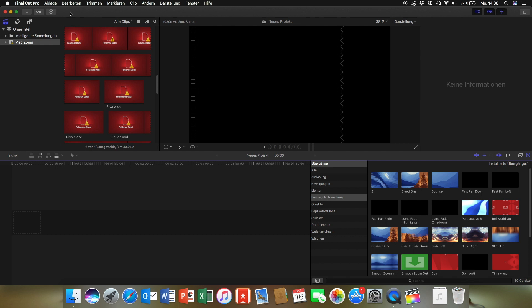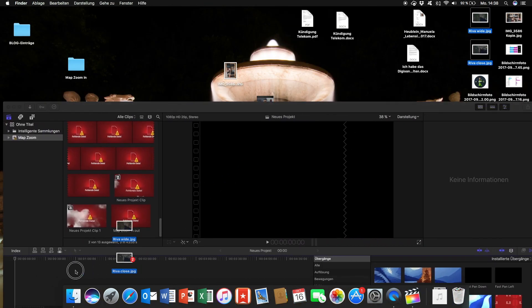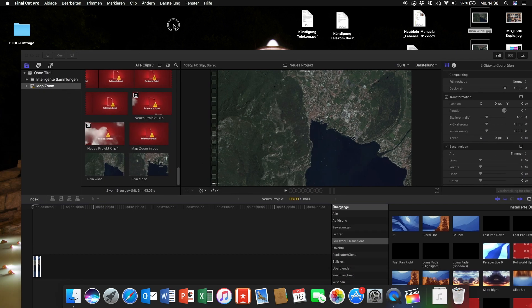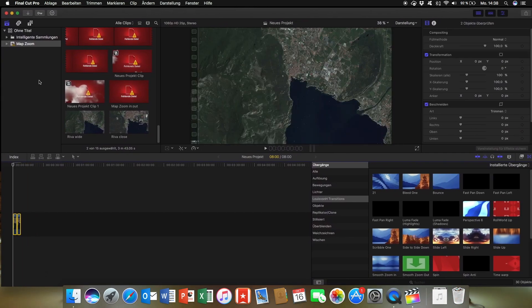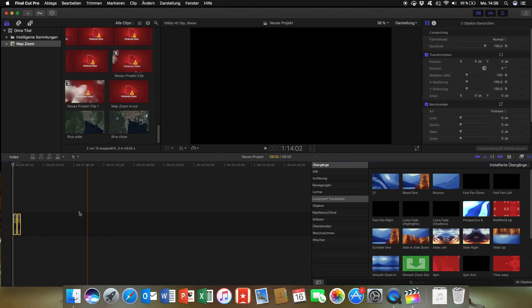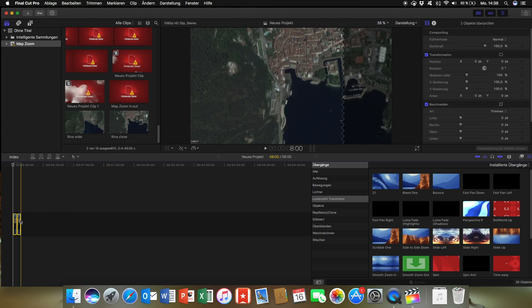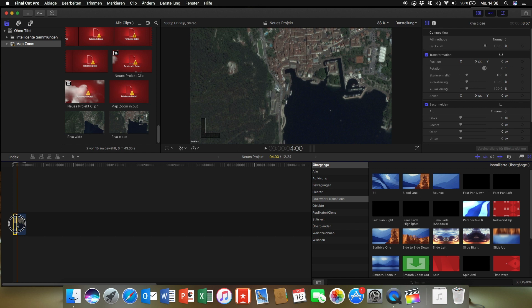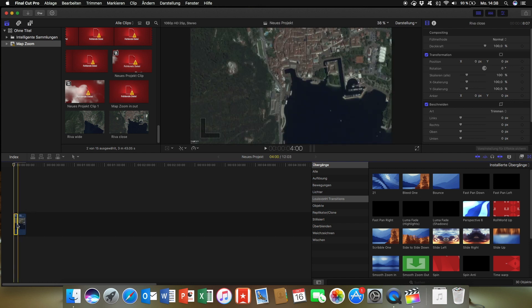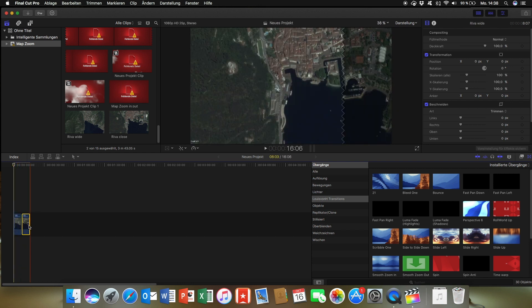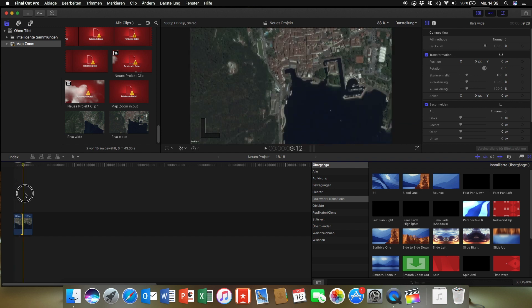Now open Final Cut Pro. Drag the images into Final Cut. Drag the image into your timeline. That's it. Make sure that the time is quite long. About 8 seconds are fine, so you have enough space to work with. The first image has to be a wide-angle shot. The second image is the close-up.